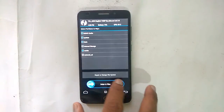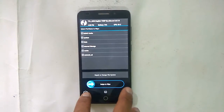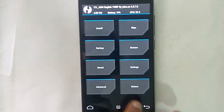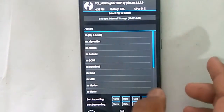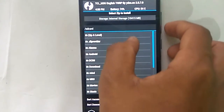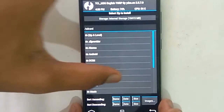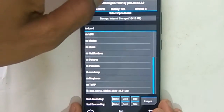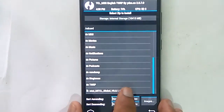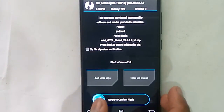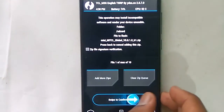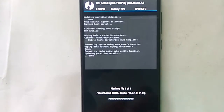After wiping, go to the main menu and select install, browse the ROM zip file, and swipe to install — that is, flash it.